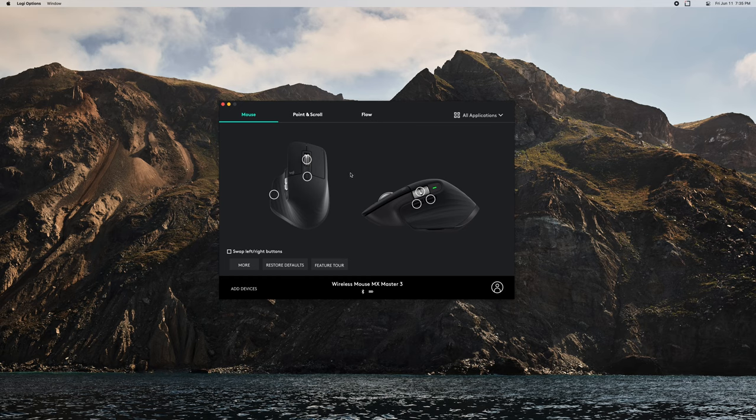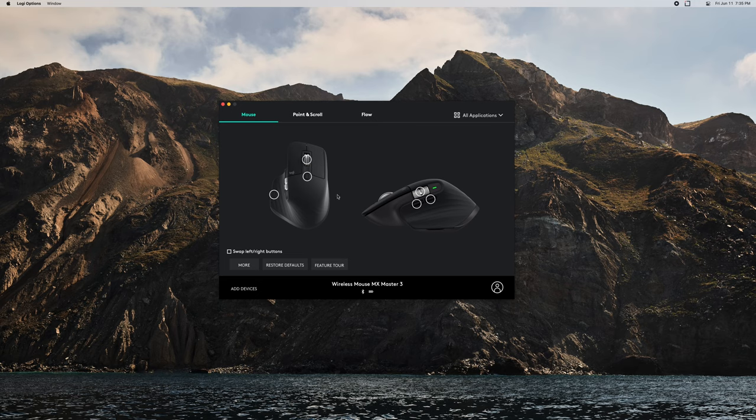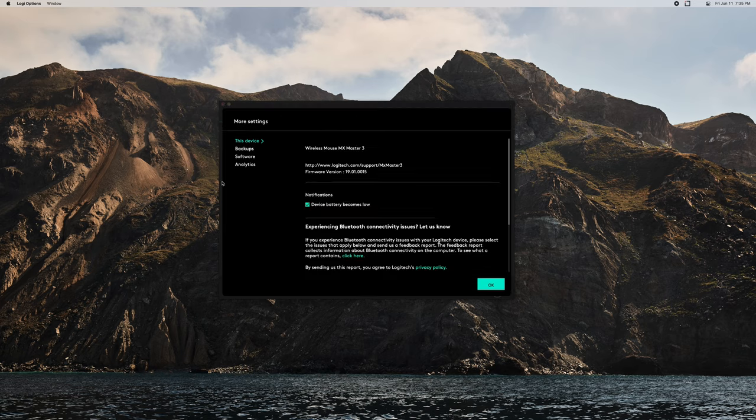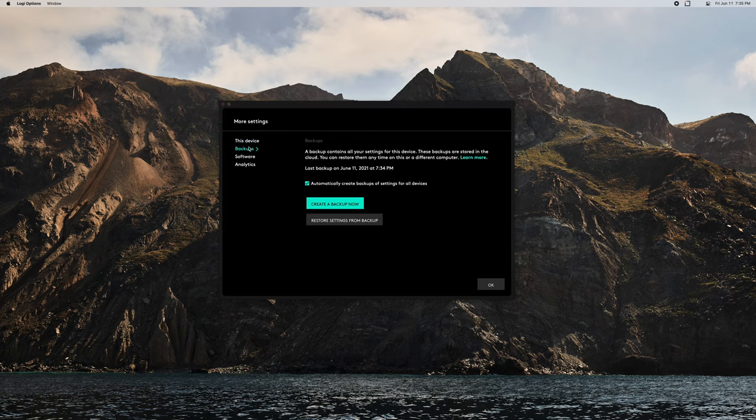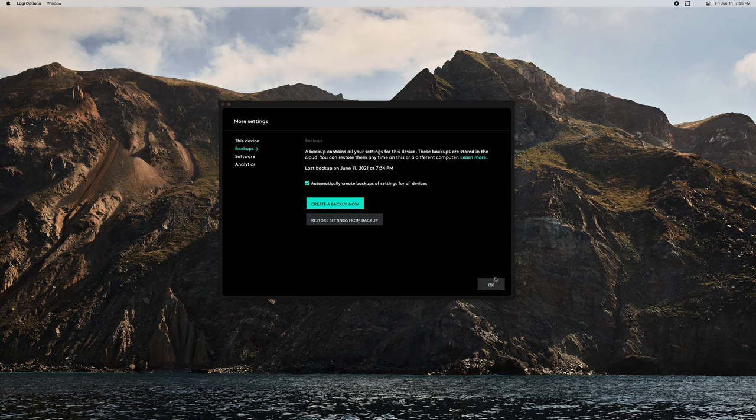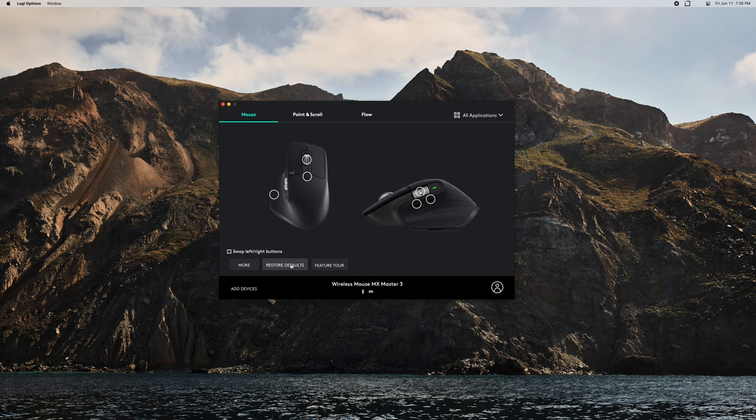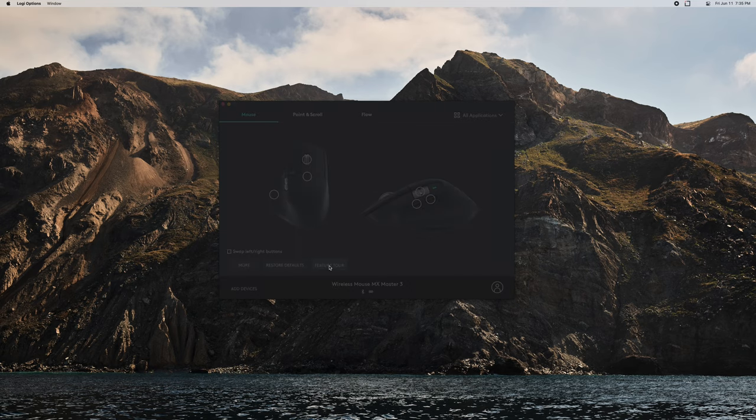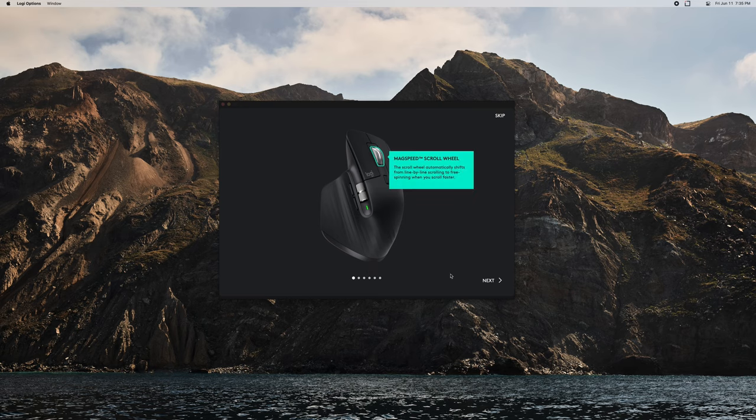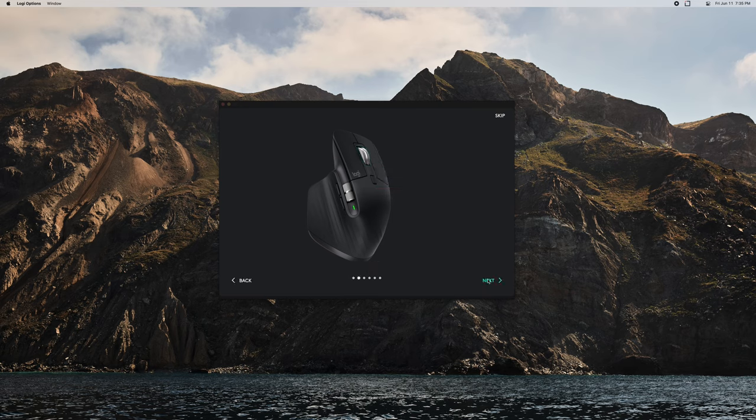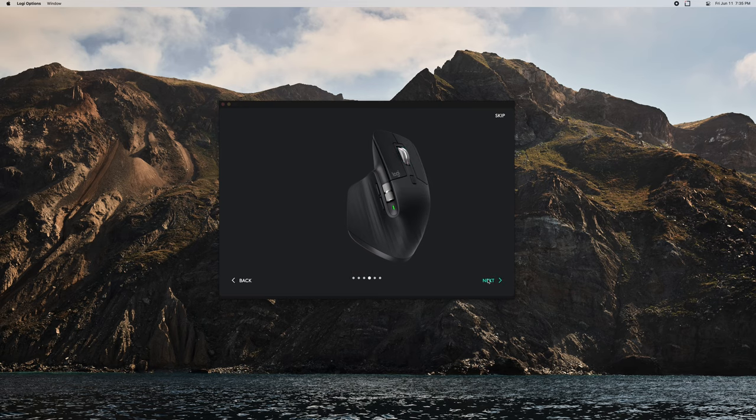Then all you can do is basically restore from this backup. You'd go under here and then you would get all those customized settings back. Of course, if you want to get rid of everything, you can restore defaults and even get a nice little feature tour which is going to take you around whatever device you are currently using to show you all the highlighted features.